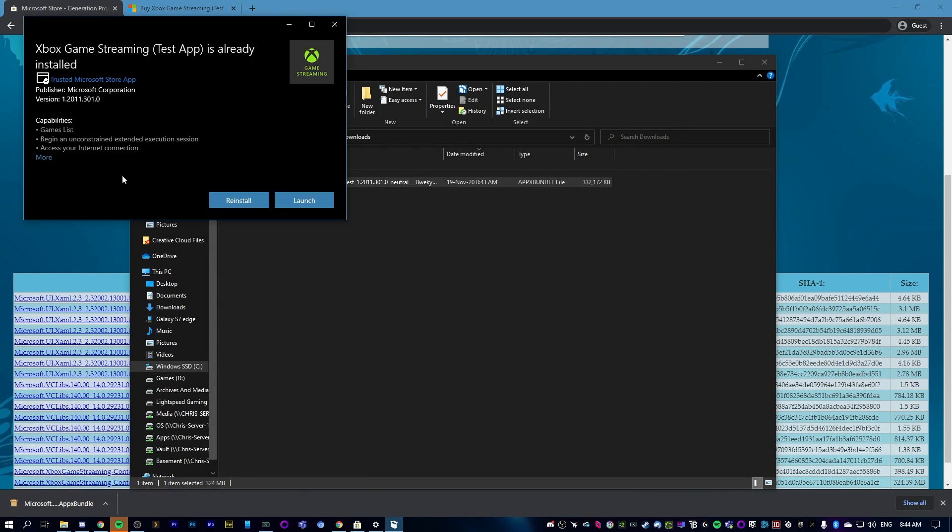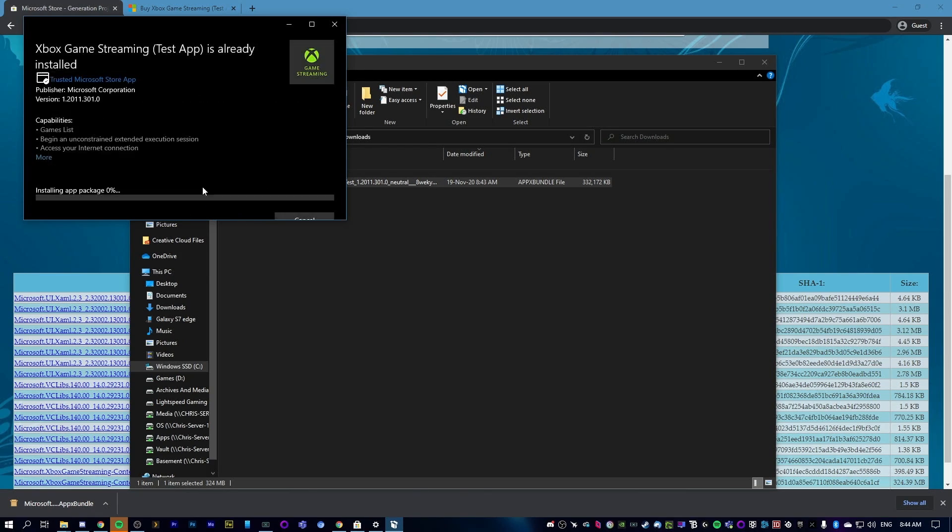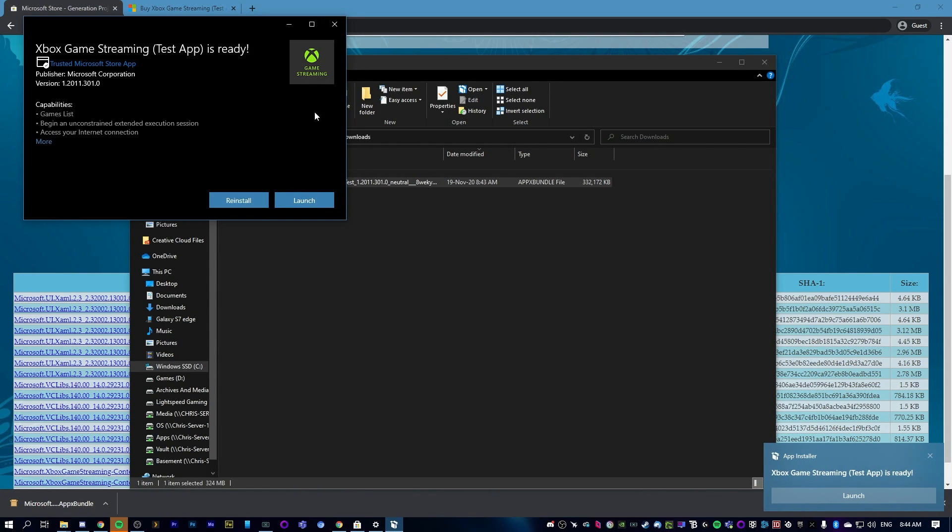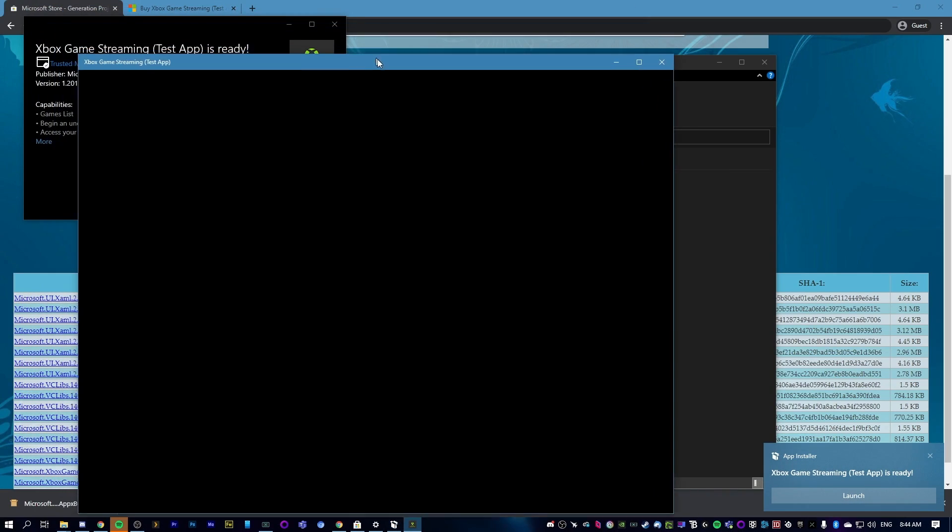If we just double-click this right here, it will say—well, for me I've already installed it, so it says reinstall—but what you would do is hit install. Hit install, it will install super quick, then launch, and there we go.